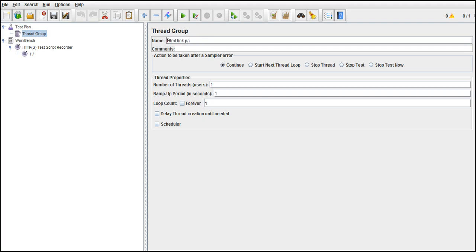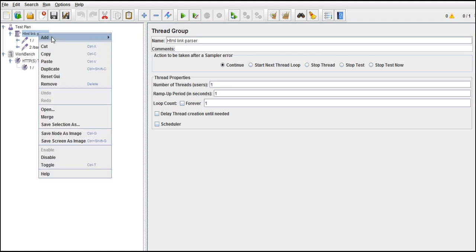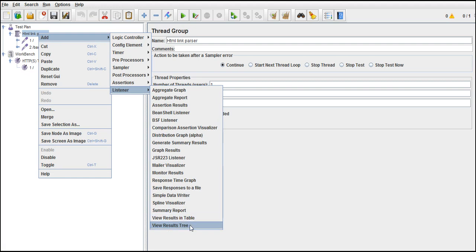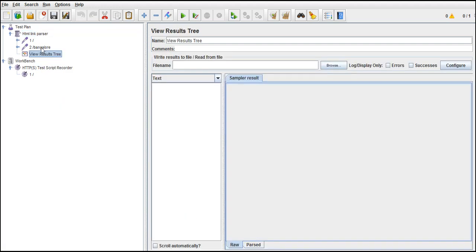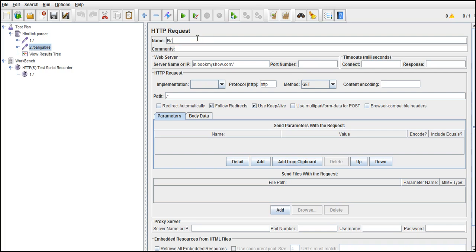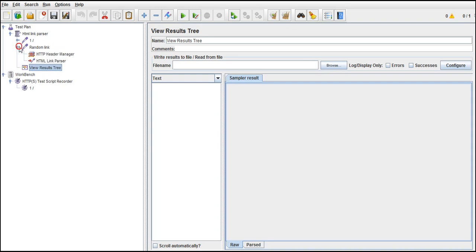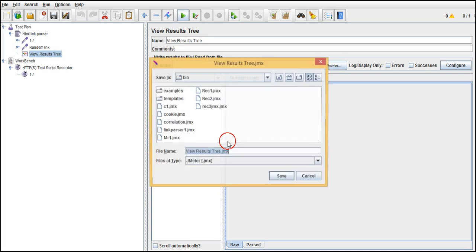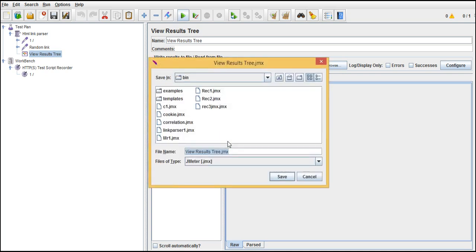Let's add the HTML Link Parser and paste all the concepts here. As usual, add a listener — View Results Tree. We have dot star given as the link. Let's see what link it navigates to. All we did is put an HTML Link Parser and ask it to get all the links from the previous response. Let me run this — it will ask to save.